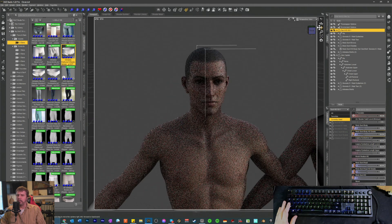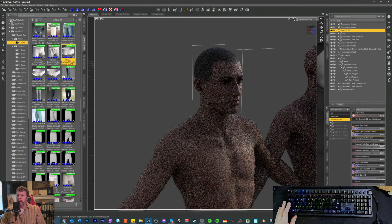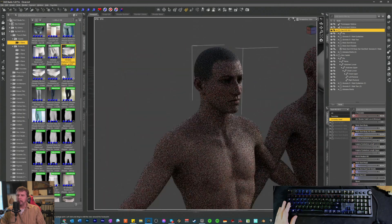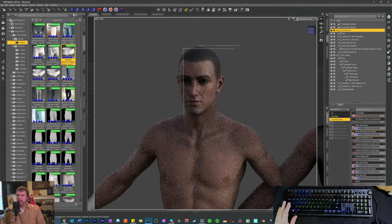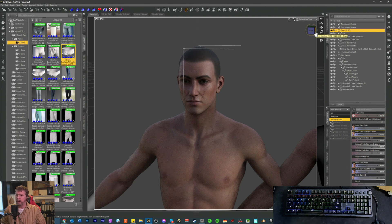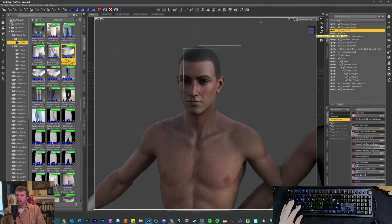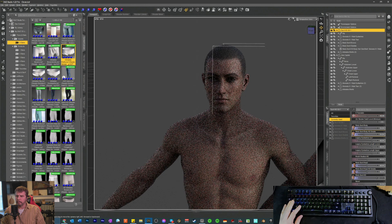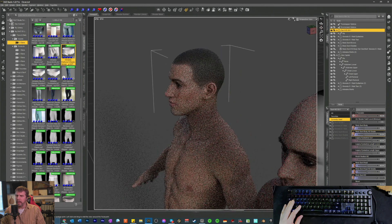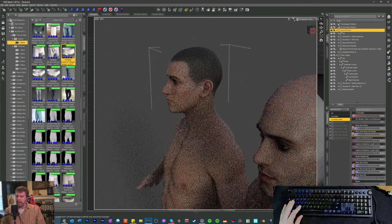I don't really consider myself a massive expert at it, but I'm pretty quick, and I think I can do pretty good on my own. I work mostly in Daz — I do everything I possibly can in Daz.